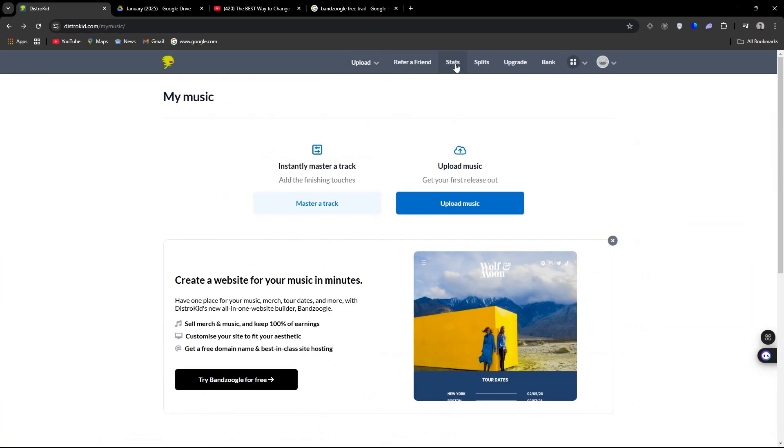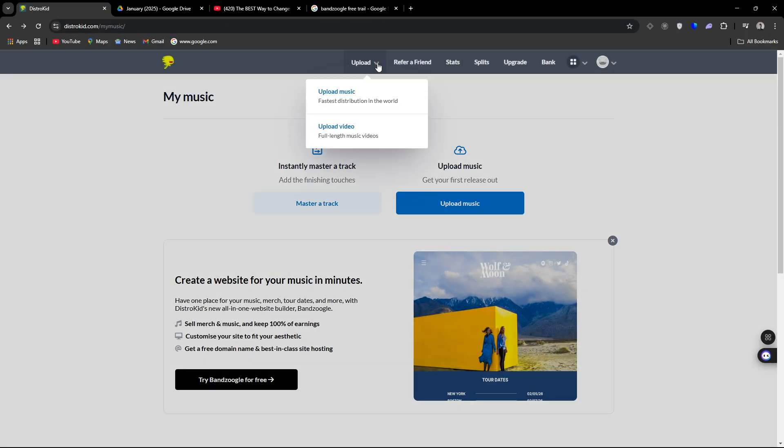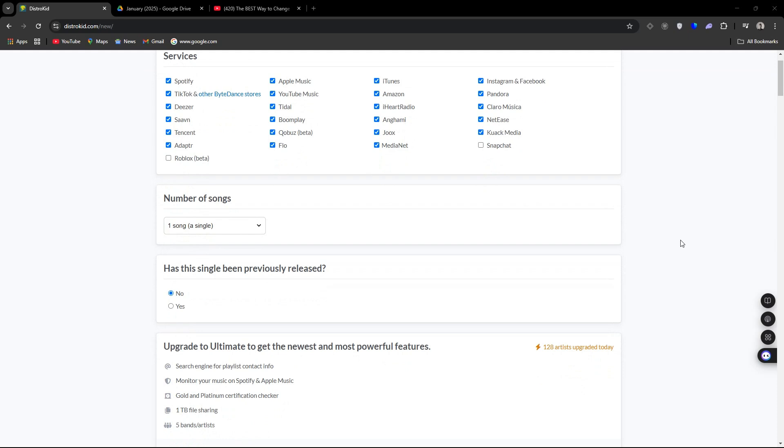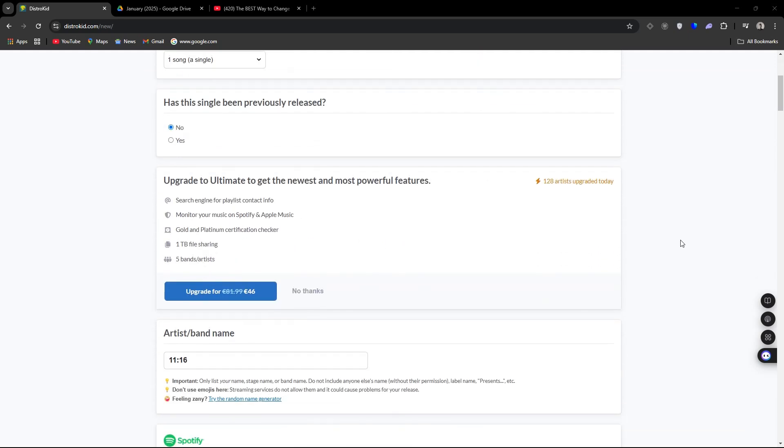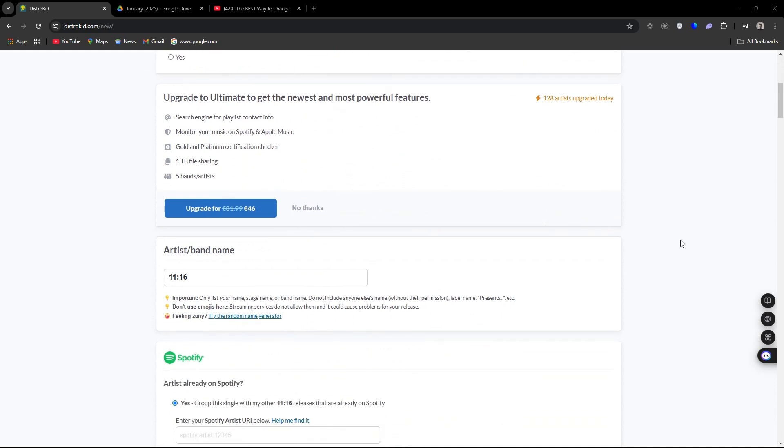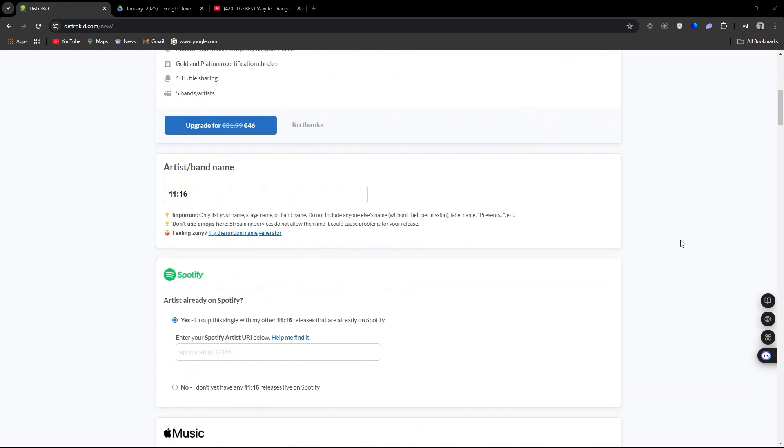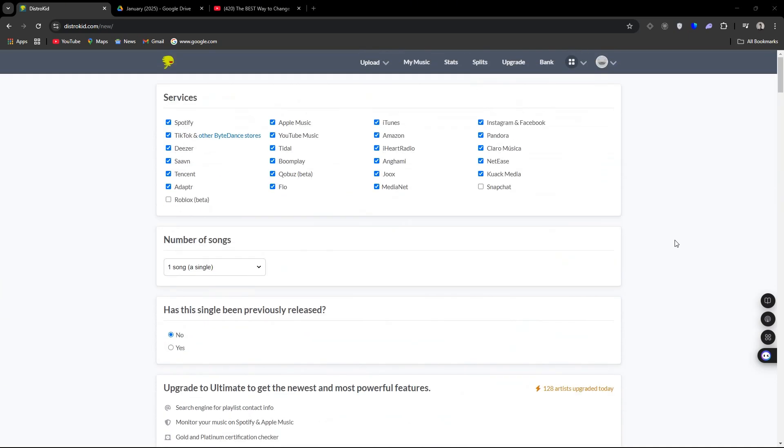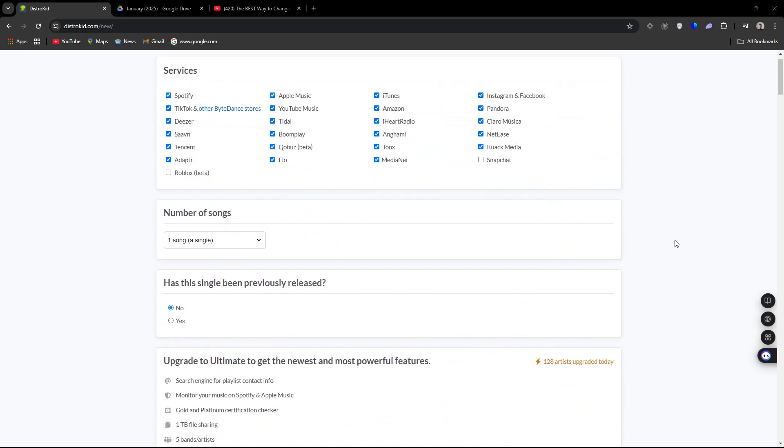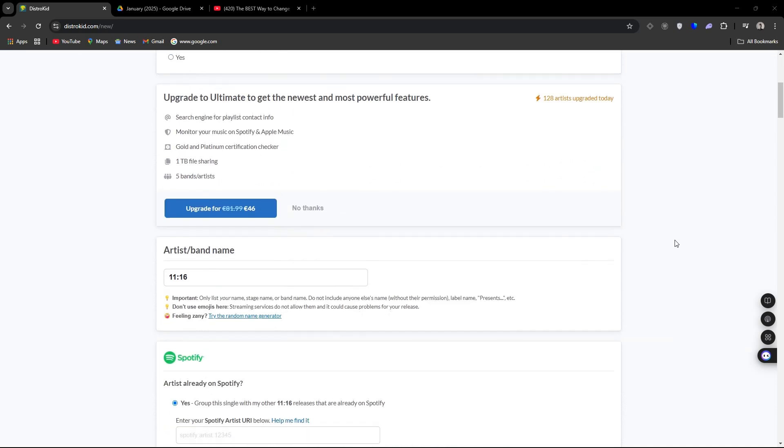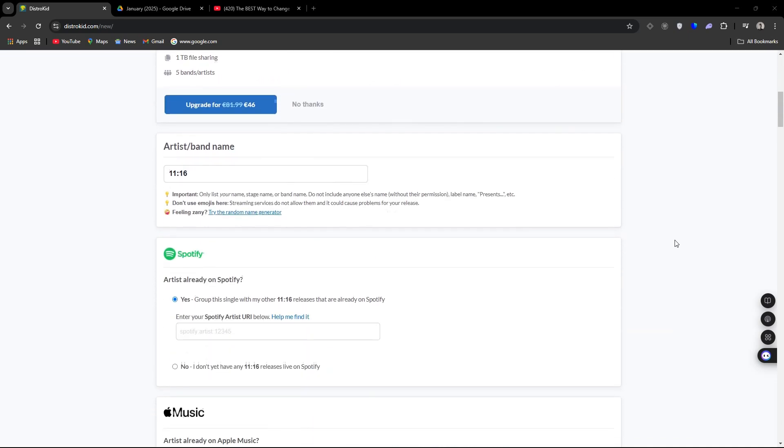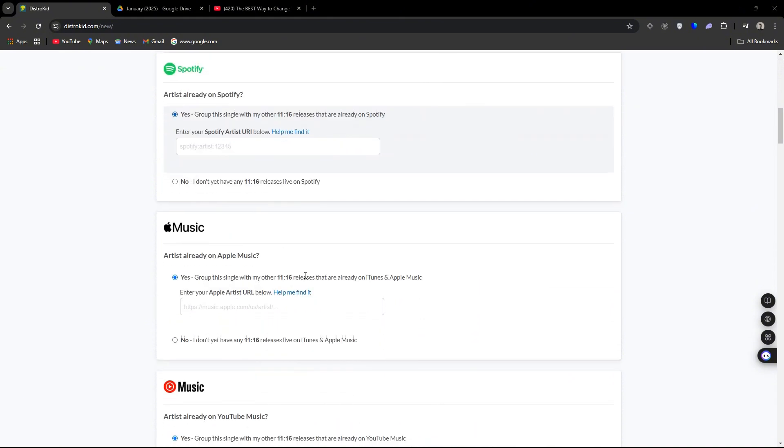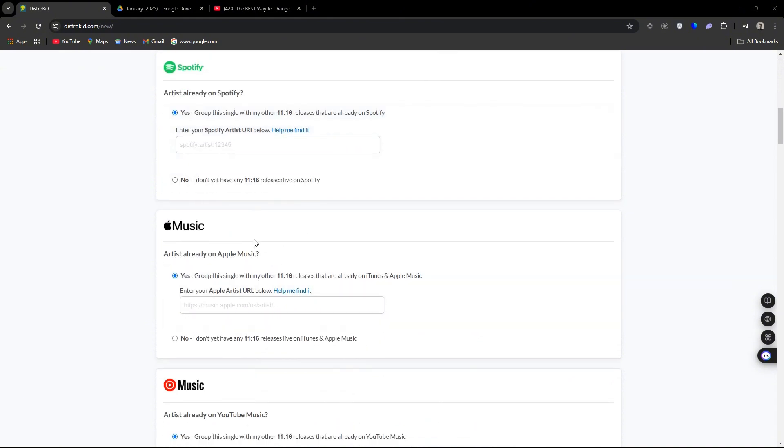So you can upload your music on the screen here and I'm not going to go through the whole form. We have a separate video for that, but pretty much you can select if you're going to drop a single or an album of maximum 35 songs.